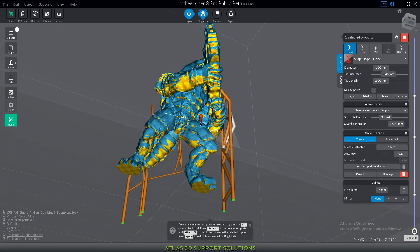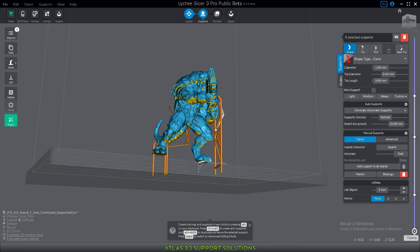So these are some of the shortcuts that we find useful on our everyday operations here at Atlas. And I hope you guys enjoyed and see you on the next one.